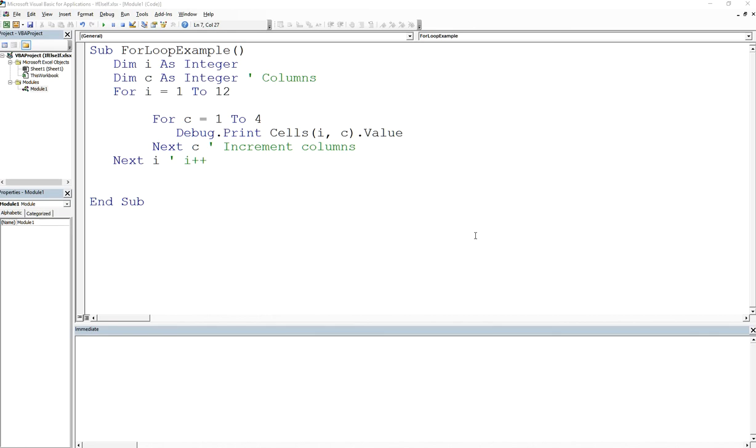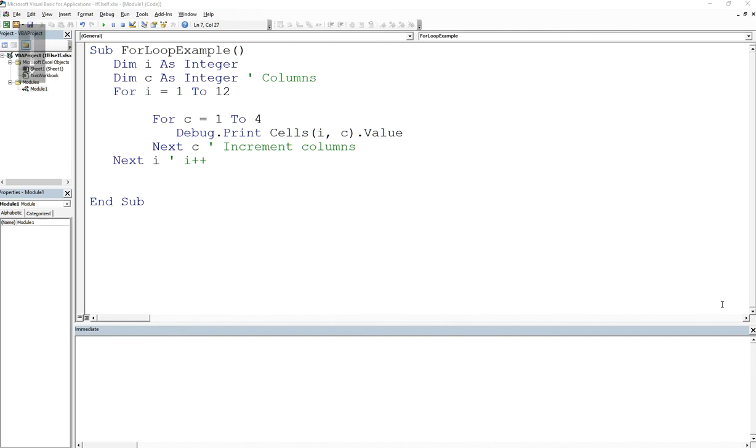As promised guys, welcome back. I'm going to solve that issue I talked about regarding copying the whole table over to the other side of your spreadsheet.